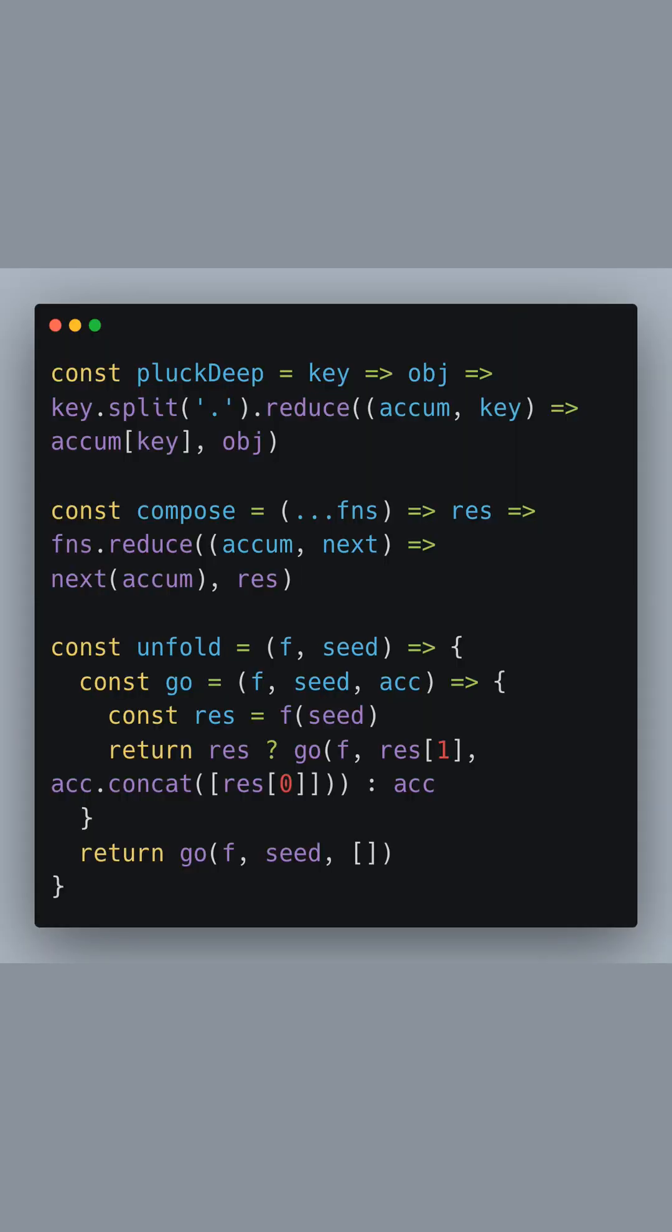Once the packages are installed, Angular CLI will then prompt you to choose a pre-built theme. Angular Material comes with several pre-built themes that can give a consistent look and feel to your application out of the box.